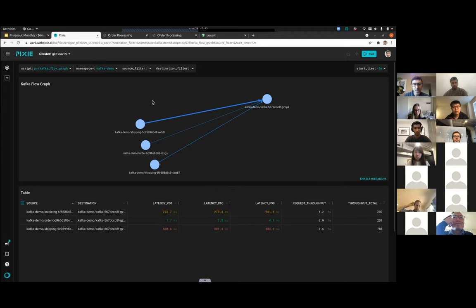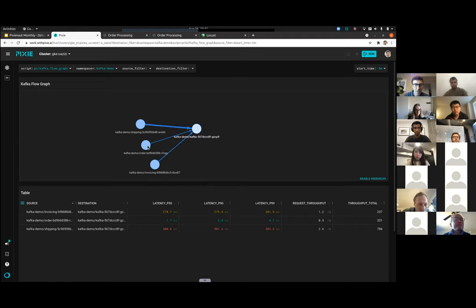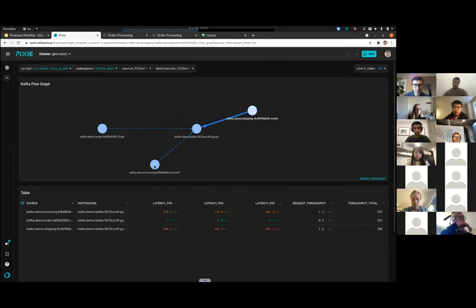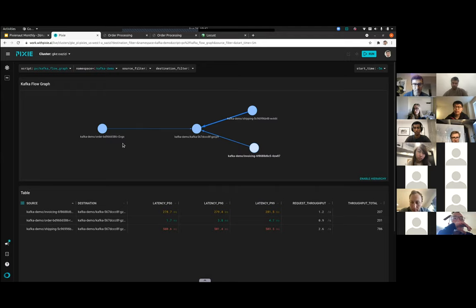After clicking, you immediately see all the Kafka traffic in your namespace. On the right-hand side is the Kafka server itself — I'll move that to the middle. These other circles are different pods: we have an order pod which is our producer, and our two consumers — the shipping service and the invoicing service — which are fetching from Kafka. On the left, order is writing to Kafka; on the right, our two consumers are reading. This matches exactly what we had in the diagram, and at the bottom there are various metrics for latency and throughput.